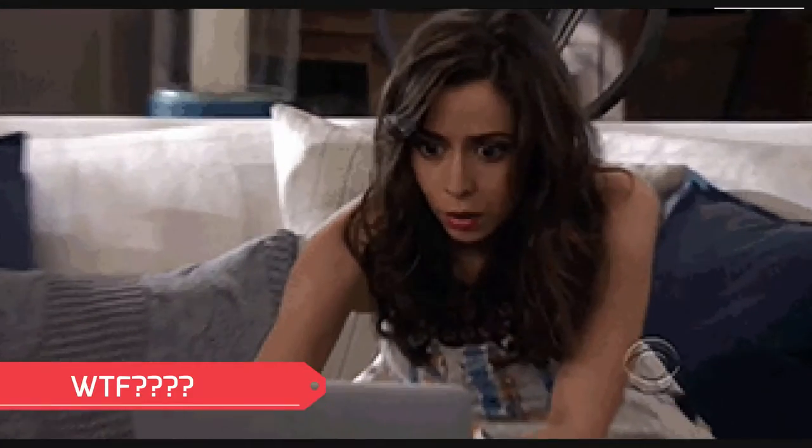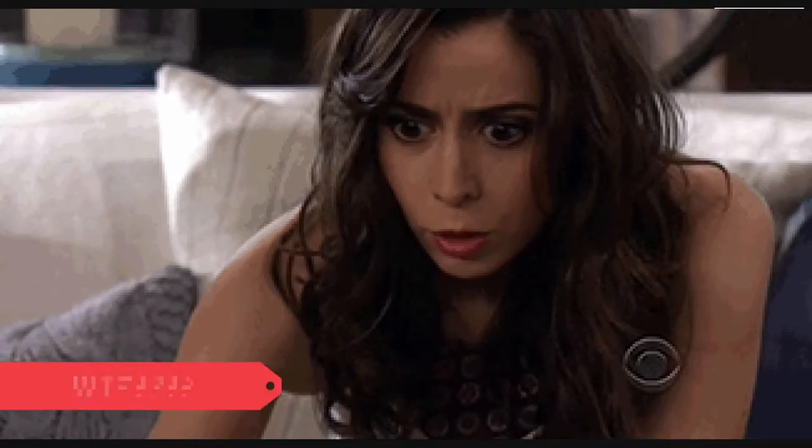A client of mine sent me this and I'm like, WTF? Did he mean what's that font? Yes, yes, I'm sure that's what he meant.